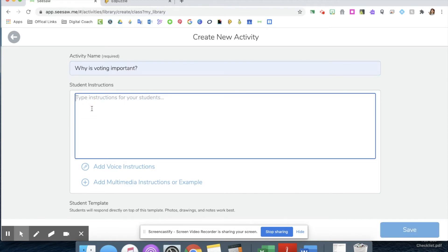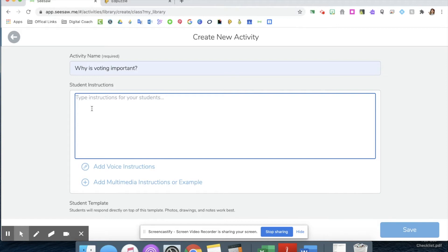The first link I'm going to make sure my kiddos have is the link to join my class. Typically at the beginning of the year I'll have all my kiddos join the class, but in case someone comes in late, they always have access to be a member of the class.